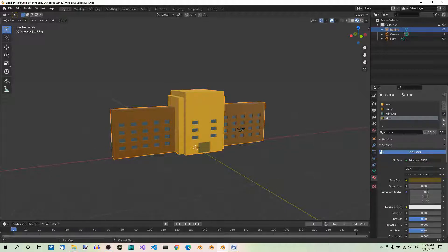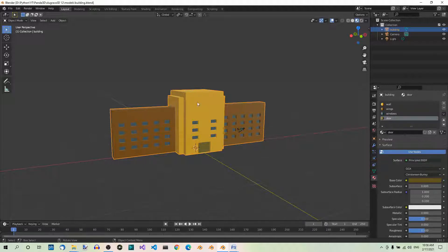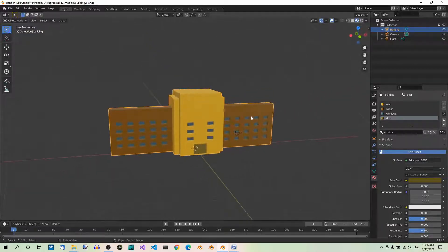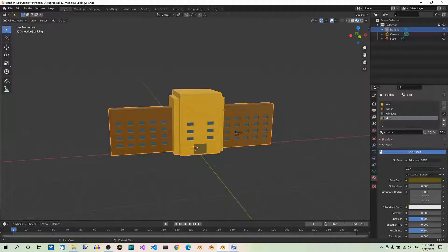In the previous part of the Panda 3D series, we added materials to our building model. If you want it to look more realistic, you might want to add some textures. We'll be using 5 textures all together: one for the walls in the middle part of the building, one for the walls in the two wings, one for the roof, one for the windows, and one for the door. I'm gonna use texturehaven.com and textures.com, where you can download lots of textures for free. You can grab the textures from GitHub — the link is down in the video description — or directly from those sites.